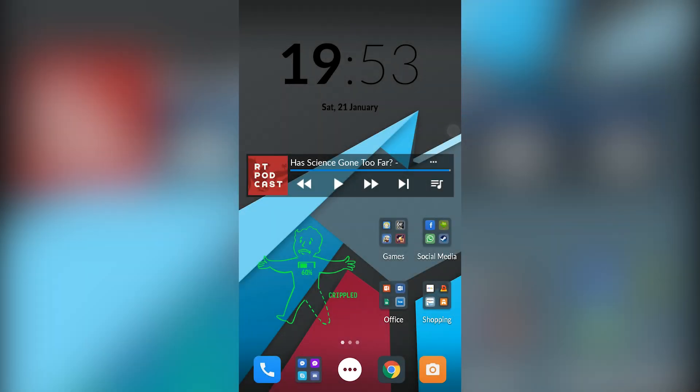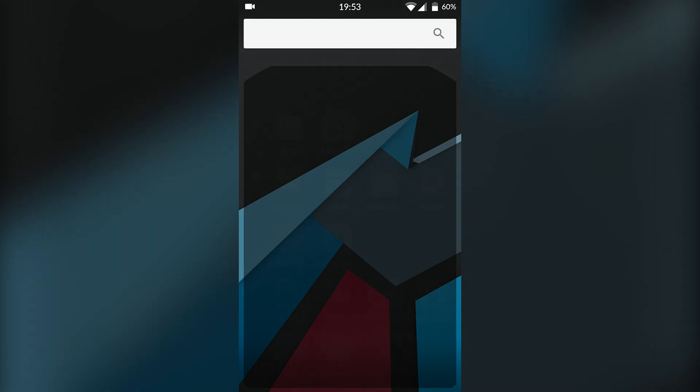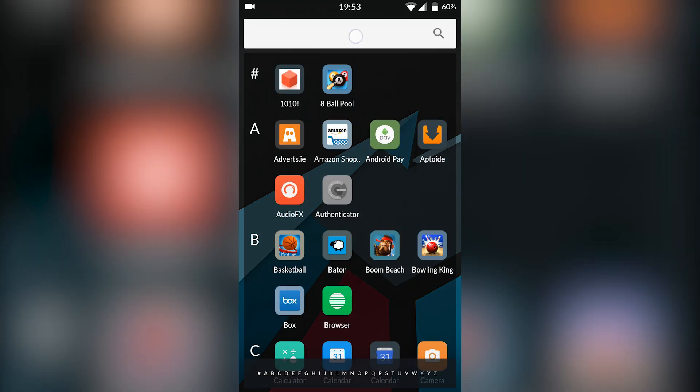Hey guys, my name is Scoby. Today I'm going to be showing you how to play Game Boy Advance games on your Android device. This is going to be nice, quick, and easy. There are going to be a couple of steps involved to get everything set up, but it's going to work really quickly and easily.